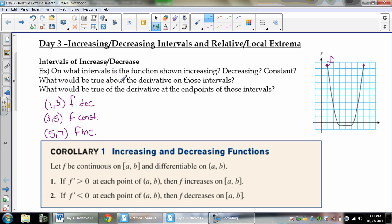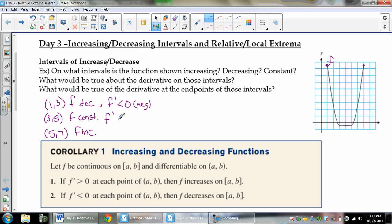Now what's true about the derivative? The derivative is the slope, and the sign of the slope has to do with increasing or decreasing. If f is decreasing, f prime would be less than 0. On the constant interval, f prime would be 0 because a constant has a slope of 0. And if it's increasing, its slope is positive, so f prime is greater than 0.